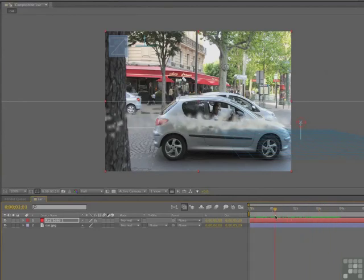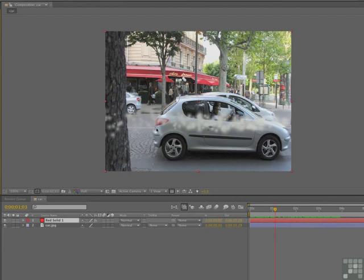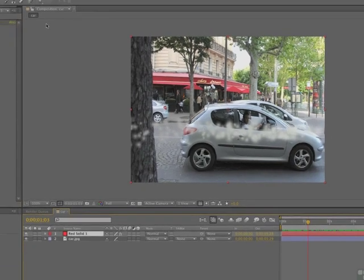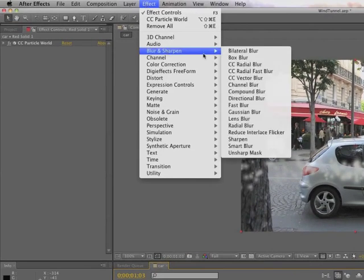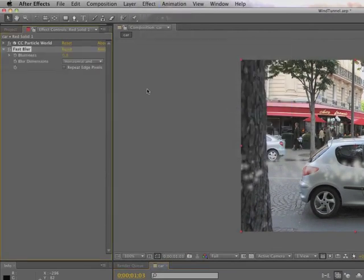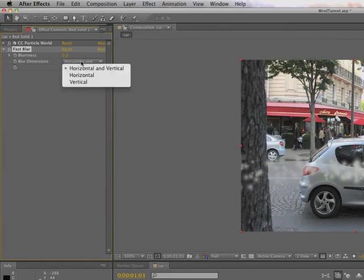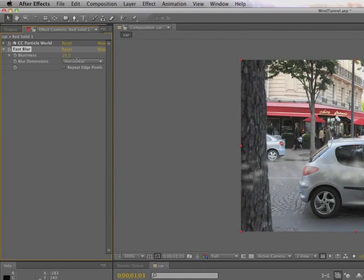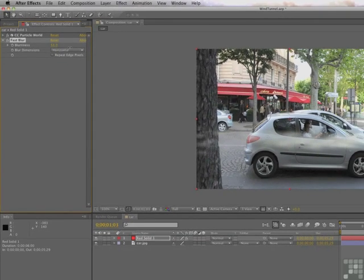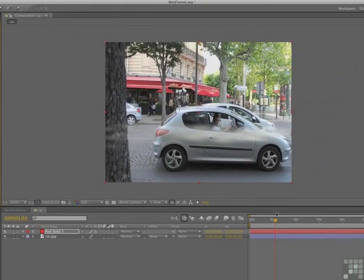You can twirl up the CC Particle World — we don't need it anymore. The particles are giving us little puffs of smoke, but in wind tunnels it's a smear. So we select the solid, go to Effect > Blur and Sharpen, and put a Fast Blur on it. The blur we'll use is horizontal because it's moving across, and the blurriness we can set to about 50. And away we go — we've got smoke blowing across. This is good.